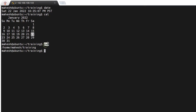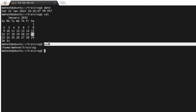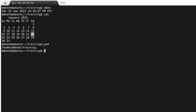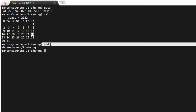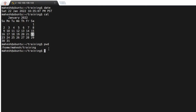If you want to check which directory you are currently in, you can use 'pwd', which stands for present working directory. Right now I am in the home directory. You can use 'pwd' to check which directory you are in.